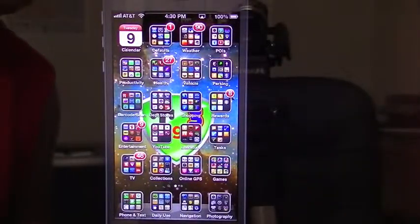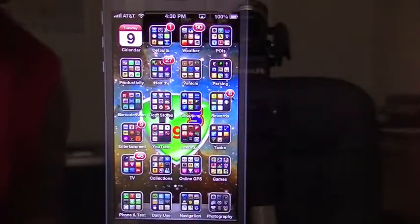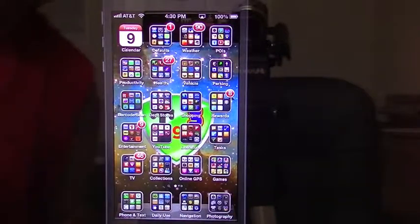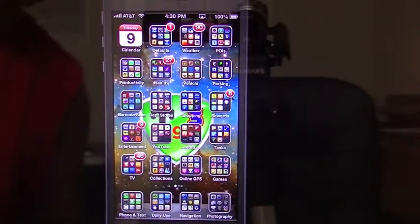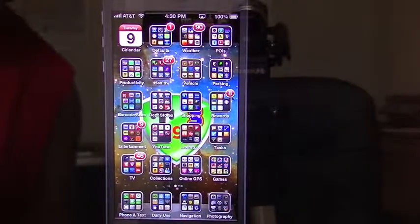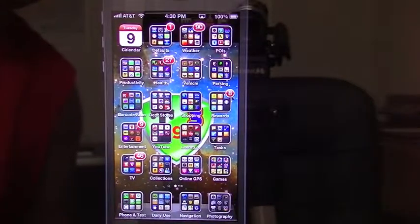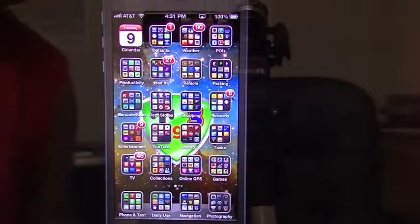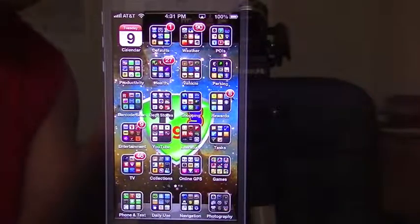Alright, so I hope you guys enjoyed this video, I hope you liked it. It'll just give you an idea about Assistive Touch in case you guys want to use it. And as always, don't forget to subscribe below, like this video, and I will catch you guys with some more. Thanks for watching.